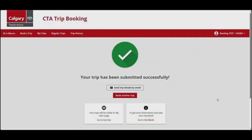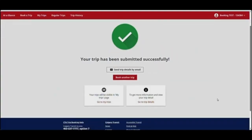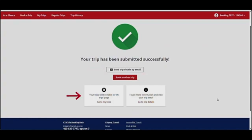You have successfully booked an occasional one-way trip. From here, you can email your trip details, book another trip, view all your scheduled trips, or view your trip details.